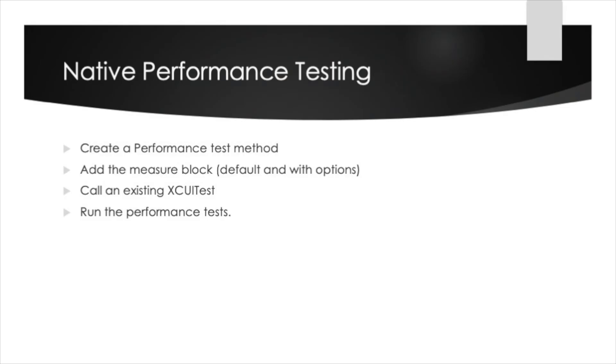And with that we have completed part four of our four part series on XCUITests using the Swift language. In today's video we covered native performance testing. We created a performance test method, added the measure block, a default and one with options, and then called an existing XCUITest from within the measure block of the performance test method. We then ran the performance tests and reviewed the results.